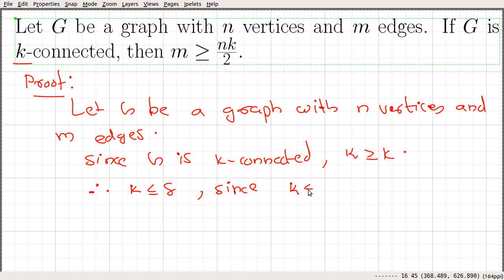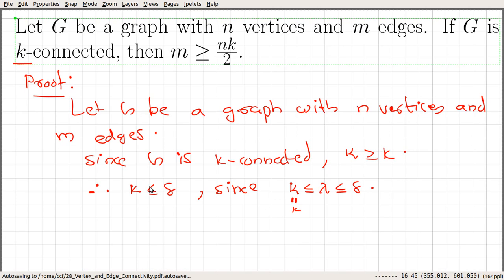So we have κ less than or equal to λ, less than or equal to δ. Since κ is greater than or equal to k, this means k is always less than or equal to the minimum degree δ in the graph.